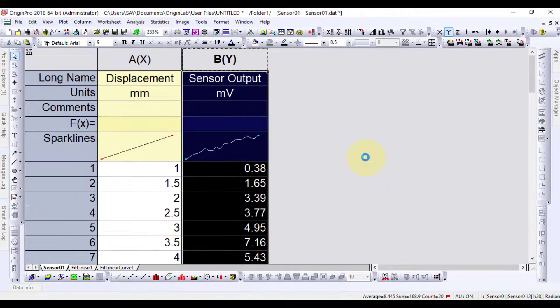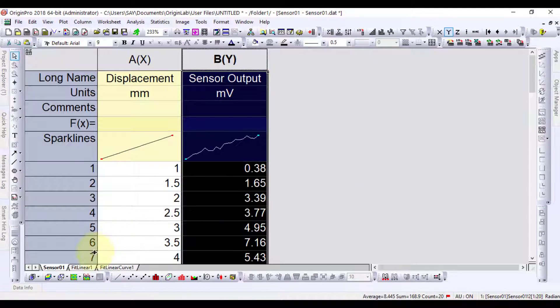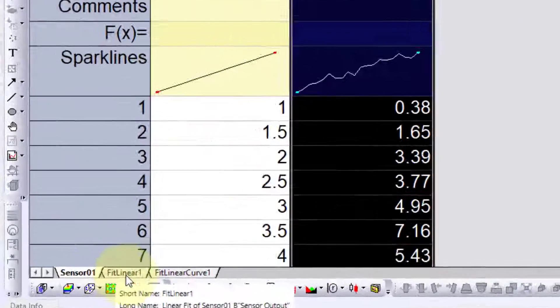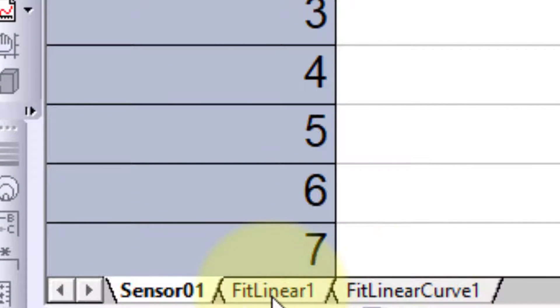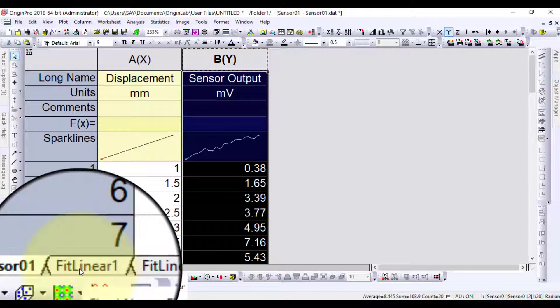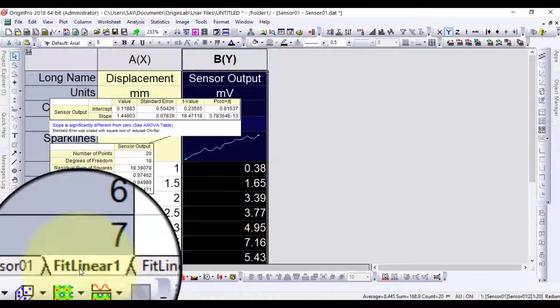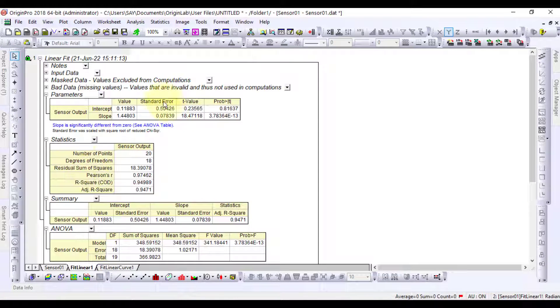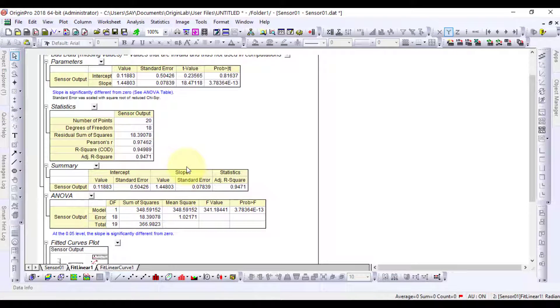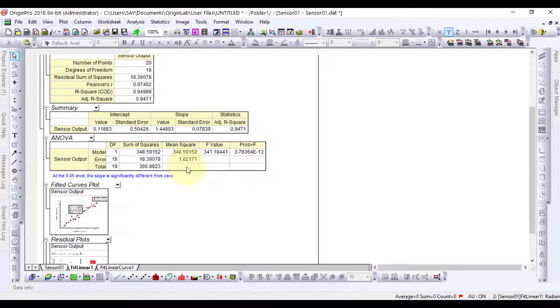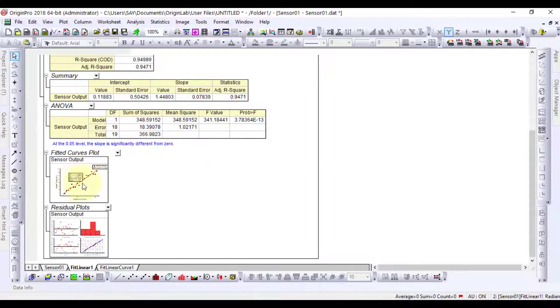It has generated two data sheets. Go to Fit Linear 1 data sheet. It has generated all the fitting data and here are the fitting plots.